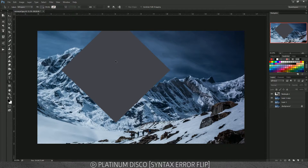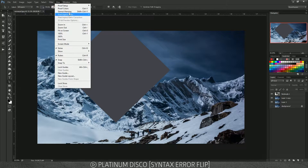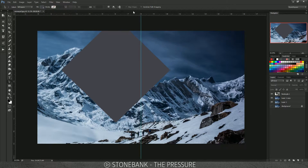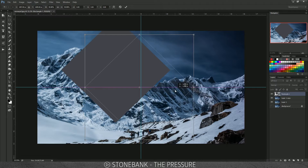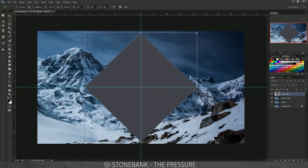If you don't have rulers open, press Ctrl/Command R, or go to View and enable Rulers. Drag a ruler guide to the middle so you know exactly where the center is — it should snap to the exact center of the image.